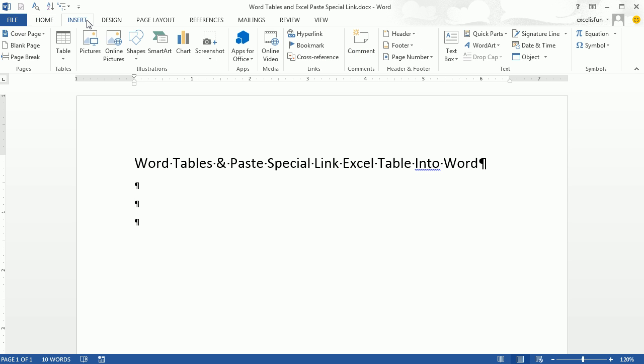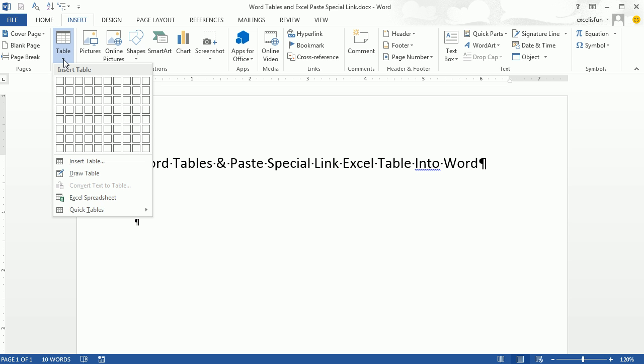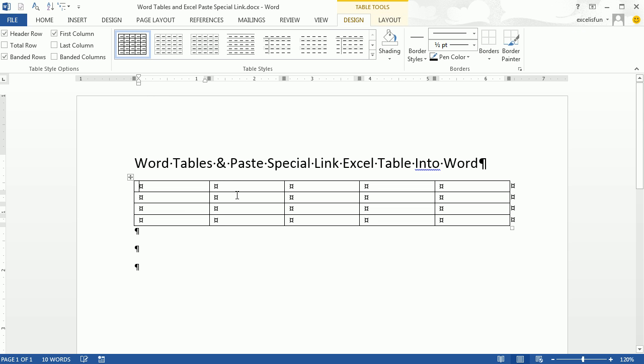We can go up to Insert, and there it is. Click on that little dropdown, and we can choose whatever size, whatever number of columns, we'll have five, and rows, we'll have four. As soon as I click, instantly a table is inserted into Word.